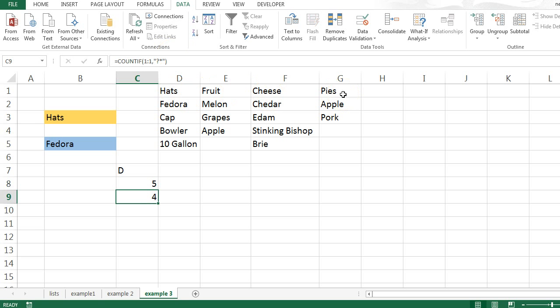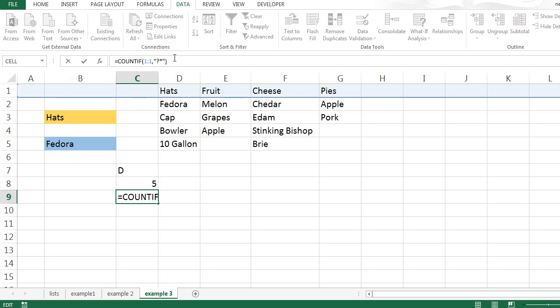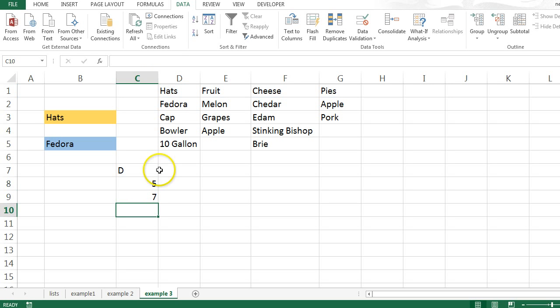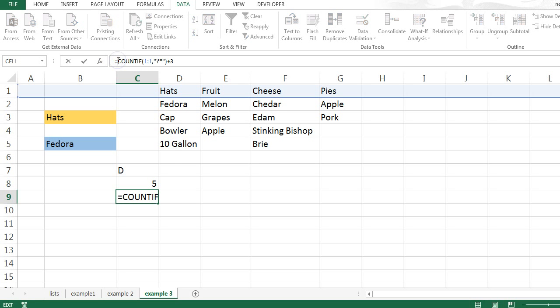So, if I want to know which column is the last column here, I need to add on, in my case, 3. Because I've got 3 columns that I know are going to be empty. And therefore, the last column is always going to be however many things I have in this row, plus 3. In this case, 7.